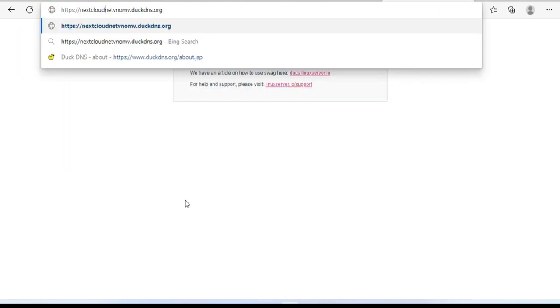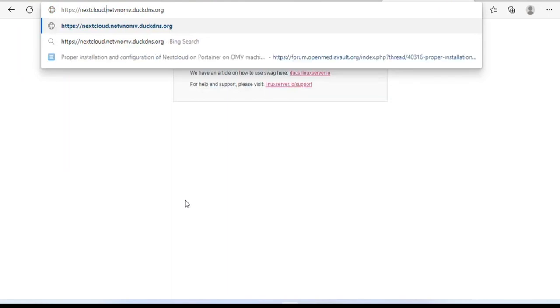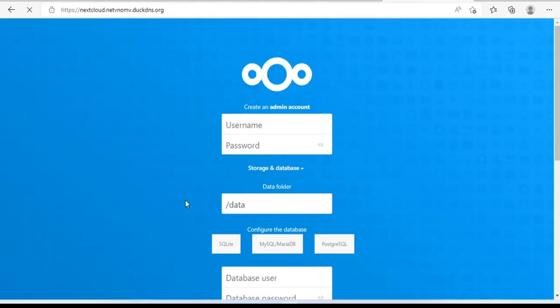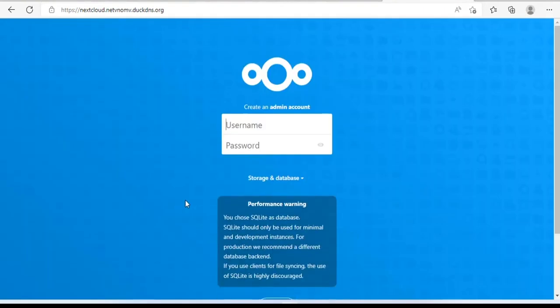Nextcloud.netvnomv.duckdns.org. Nextcloud screen appears. We are about to succeed.